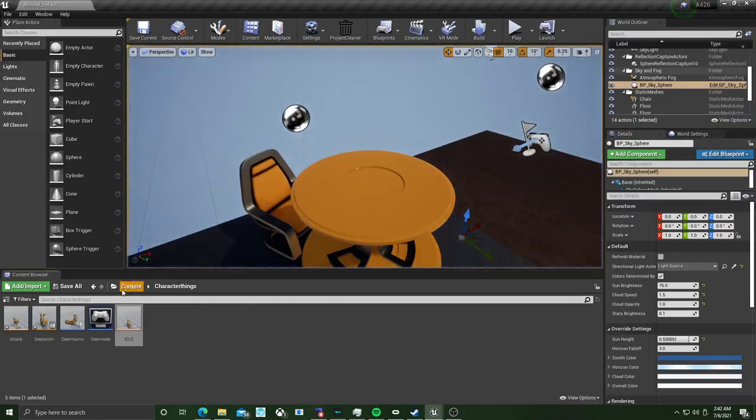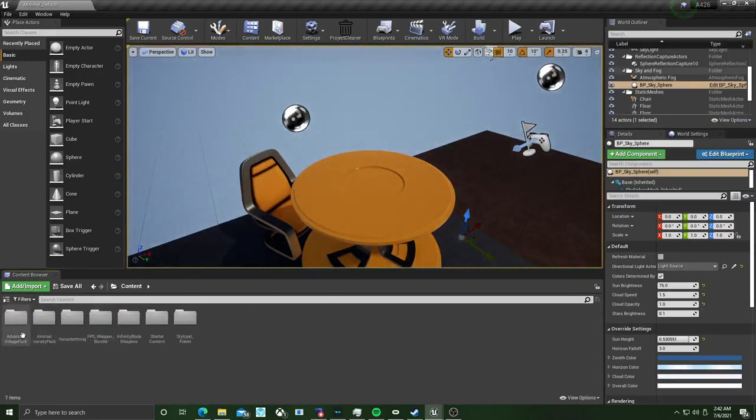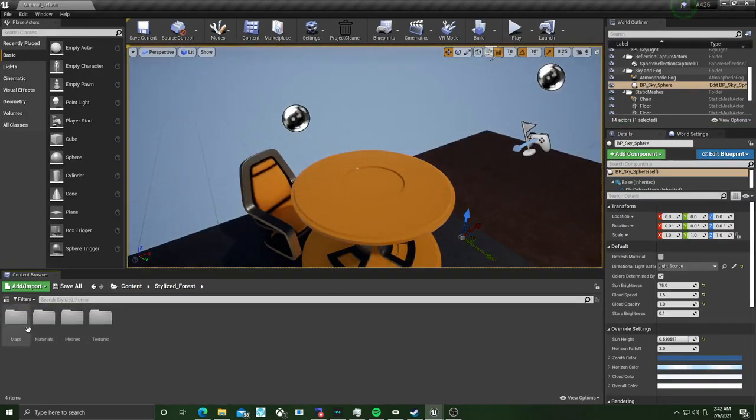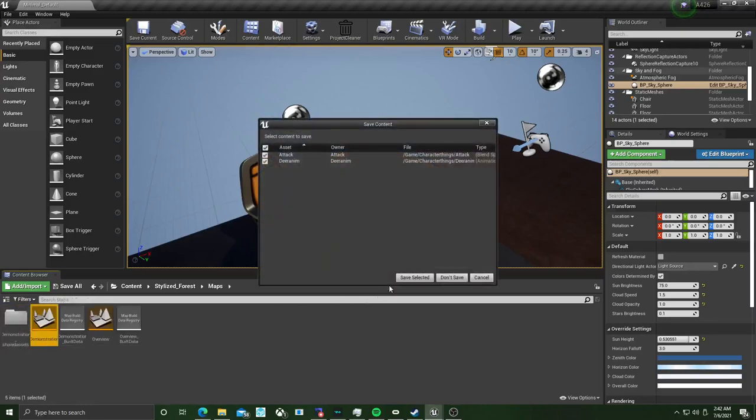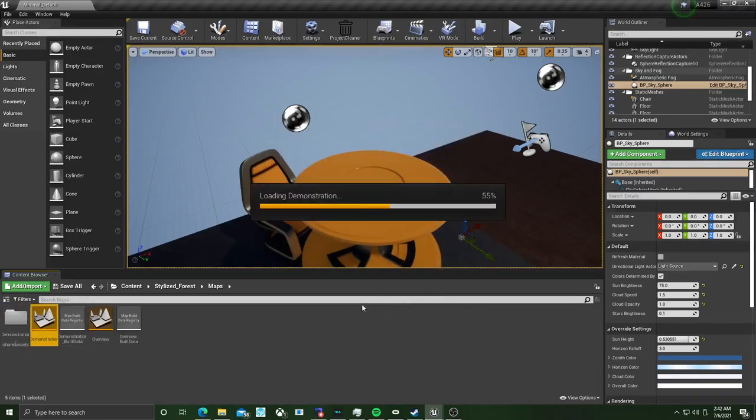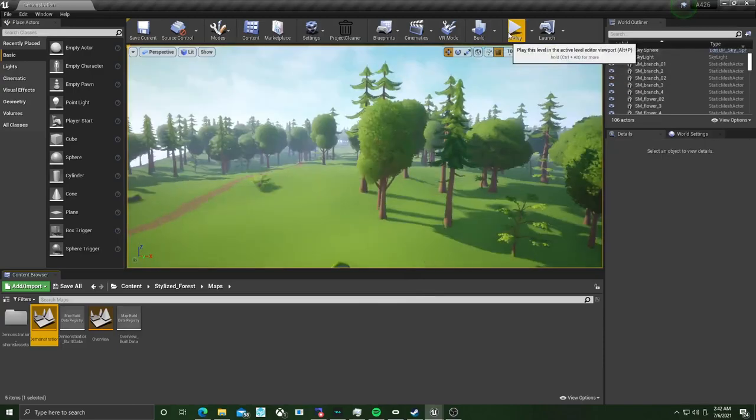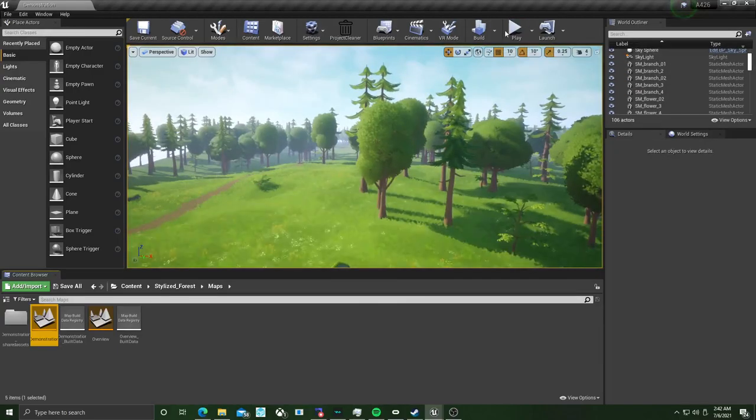And we can also load it up into the stylized forest demonstration map here, which is where I was doing a lot of testing. It looks really nice here.